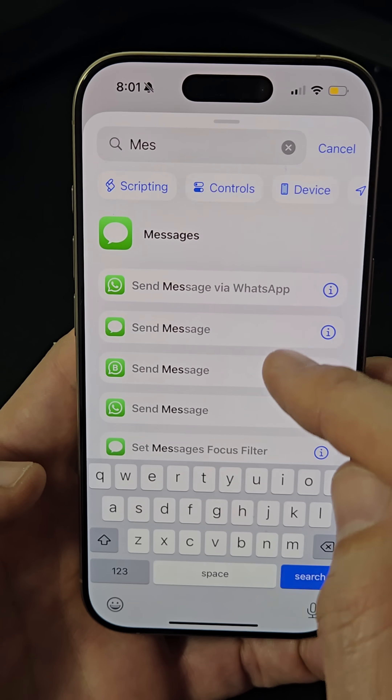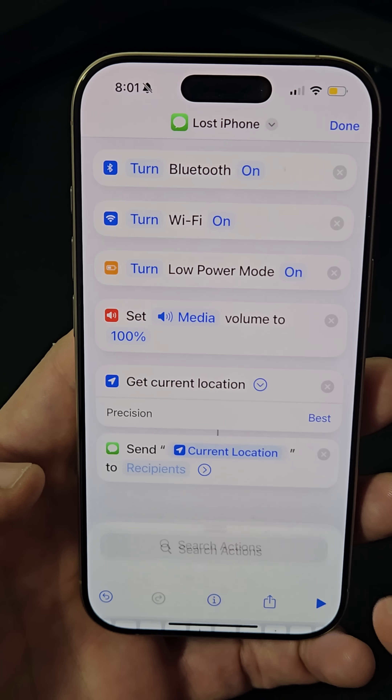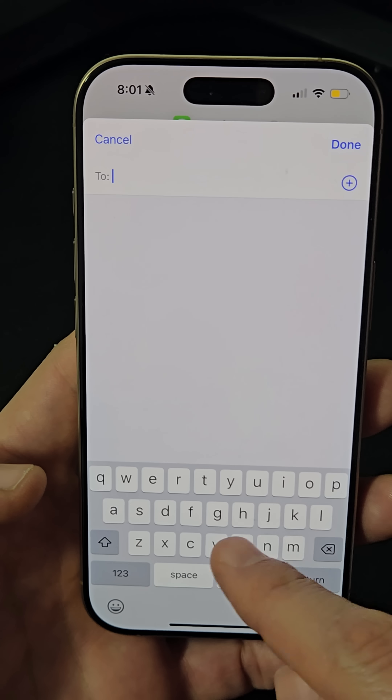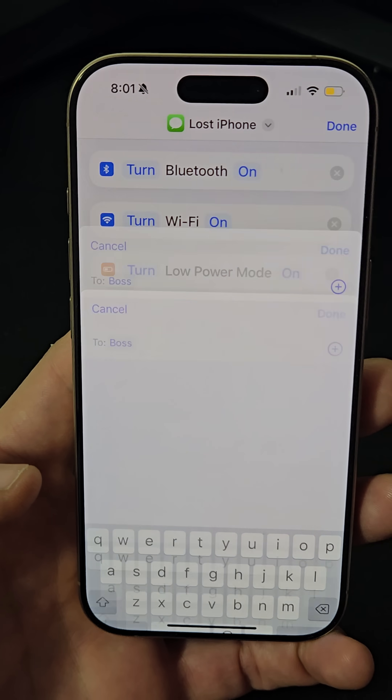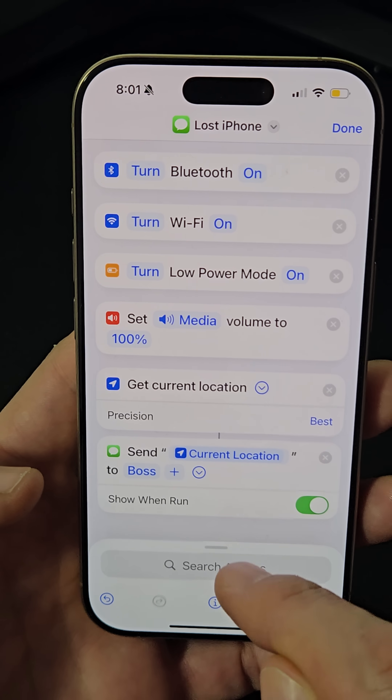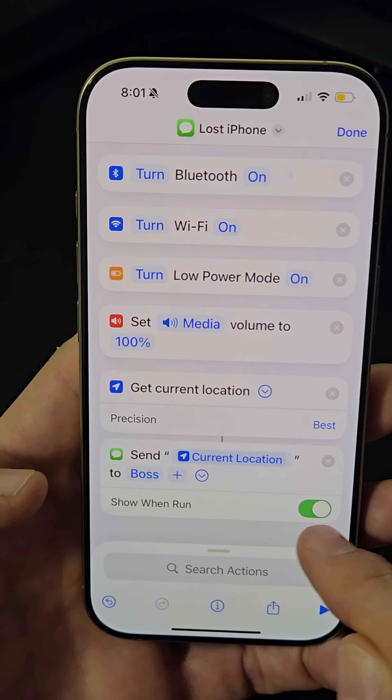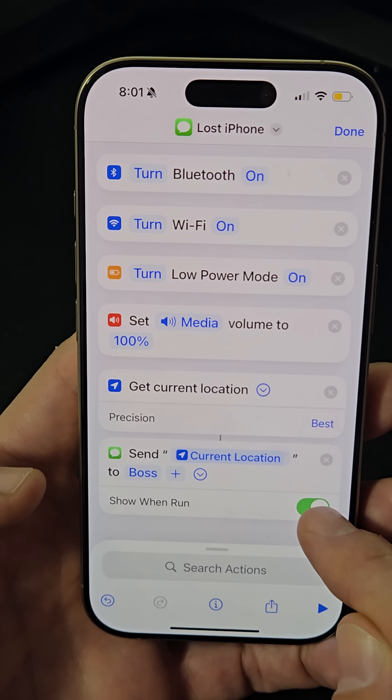Finally, add the action for sending a message with the location to a trusted contact. Then tap the arrow and uncheck the 'Show When Run' option.